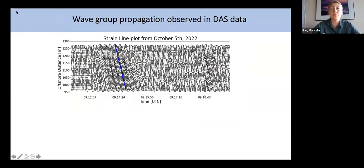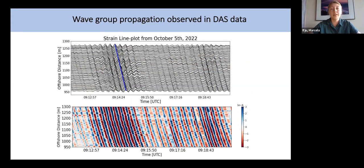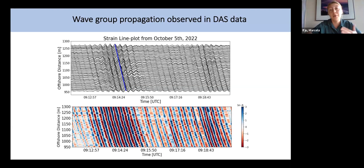Looking more closely at wave group propagation in the DAS data using a wiggle plot — X axis is time, Y axis is offshore distance — we can see a wave group forming and then propagating to shore, with the direction shown by the blue line. In the pseudo-color plot, blue indicates positive strain or elongation and red indicates negative strain. Areas of really high color saturation indicate the presence of a wave group, as you can see when comparing the top and bottom panels.